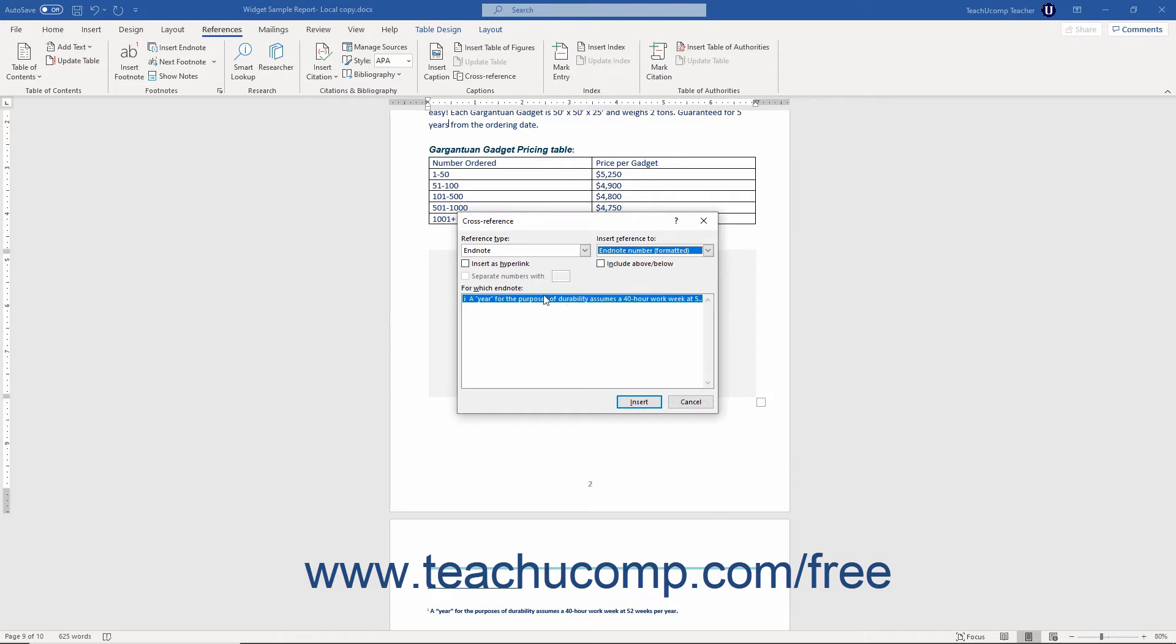If you have document items that match the selection made in the Reference Type dropdown, you can choose the one to reference from the For Which list.